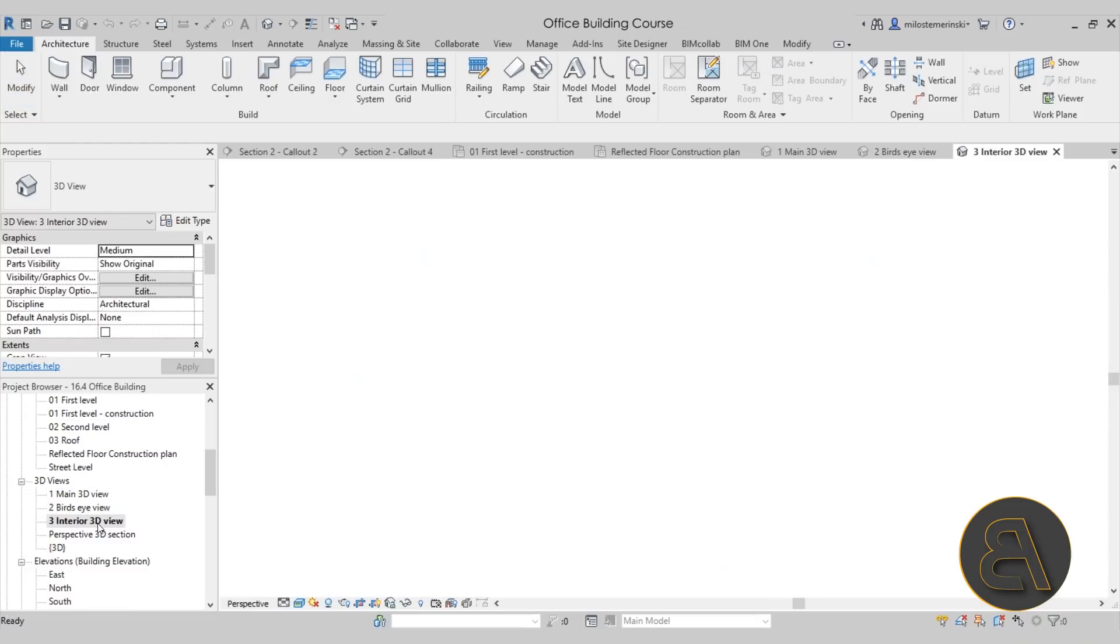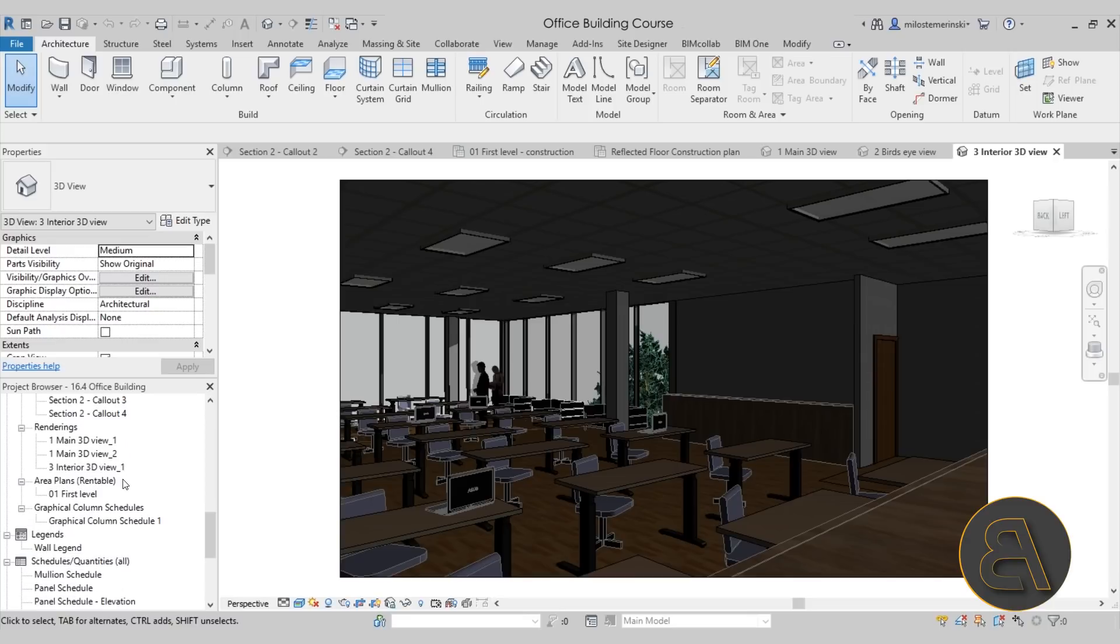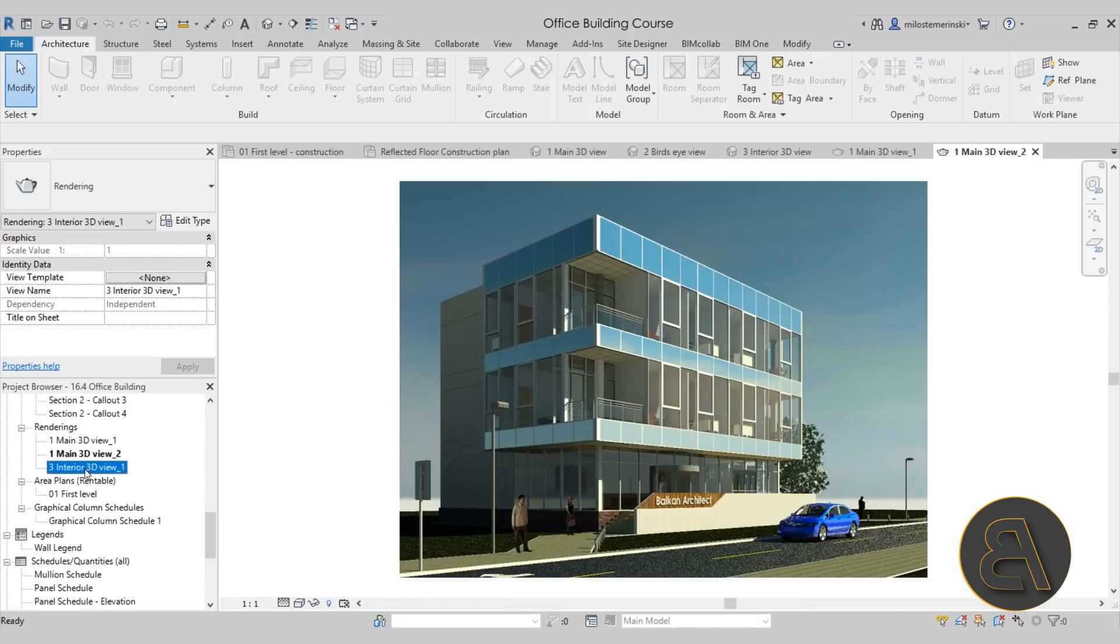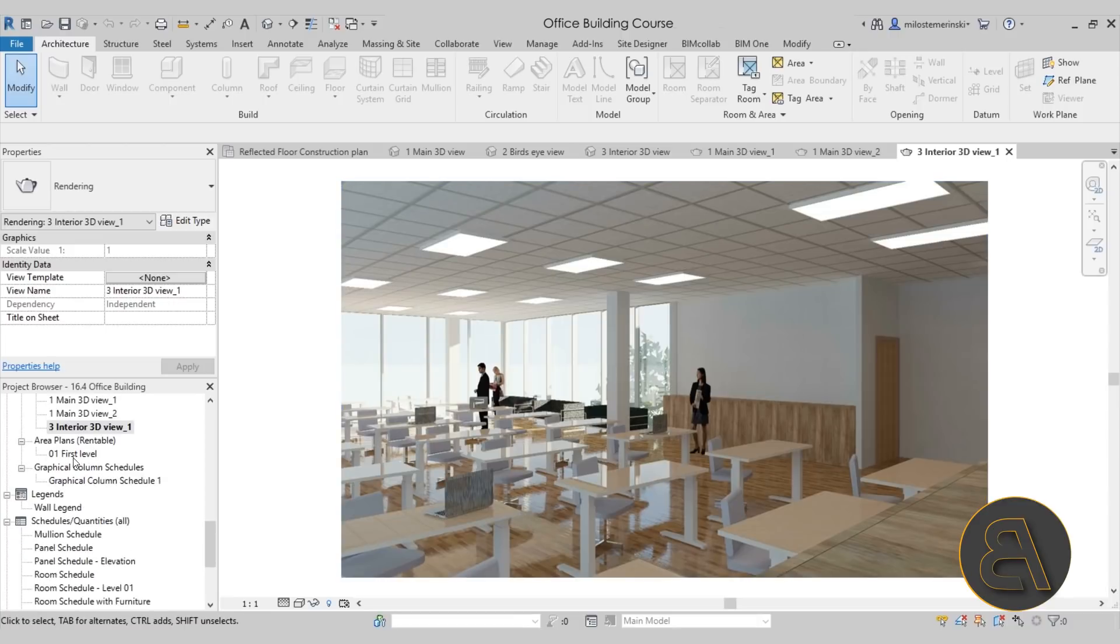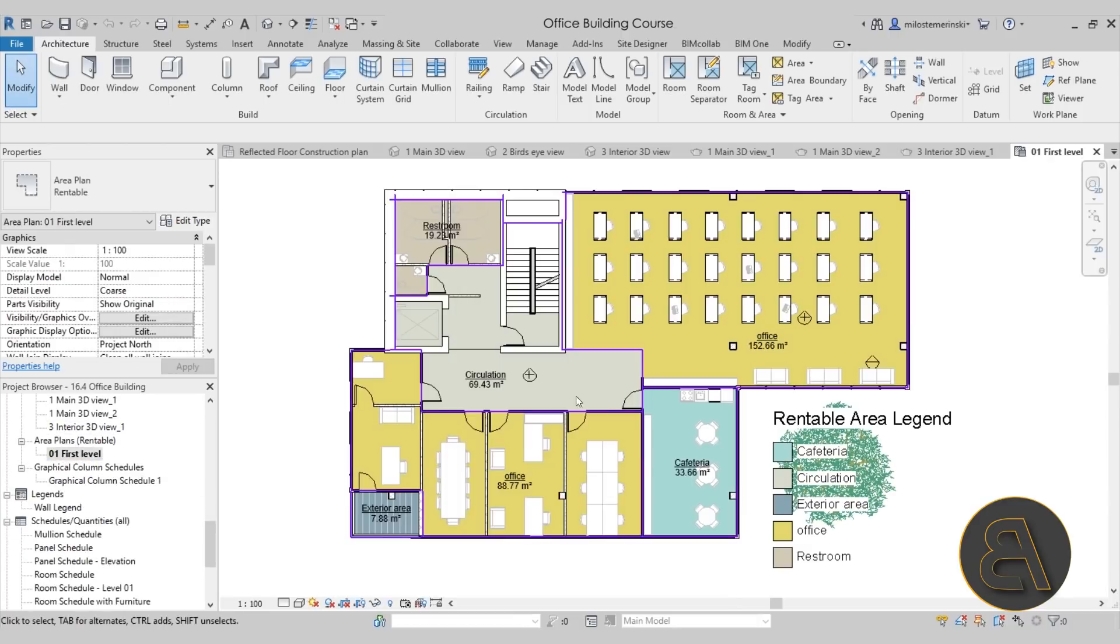We create some nice 3D views for renderings. Here we have another, and also we have an interior view as well. And then, of course, here we have the renderings for those views.